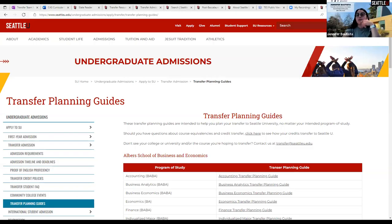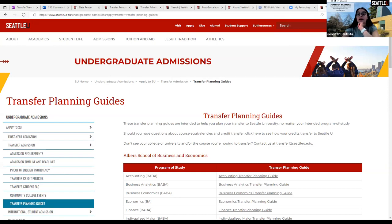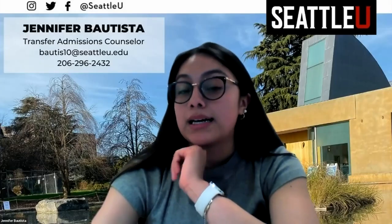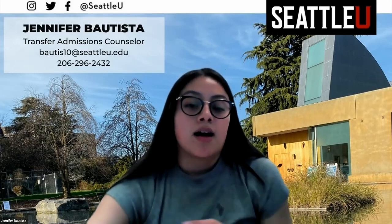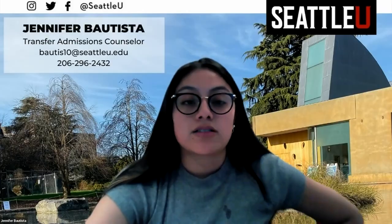Hello folks, my name is Jennifer Bautista. I am one of the transfer admission counselors at Seattle University. We will be going over a quick tutorial on how to use and how to navigate our transfer planning worksheets. So we will take a little bit of time to navigate what everything means, how to figure out what a student's specific prerequisites are. So let's go ahead and get started.